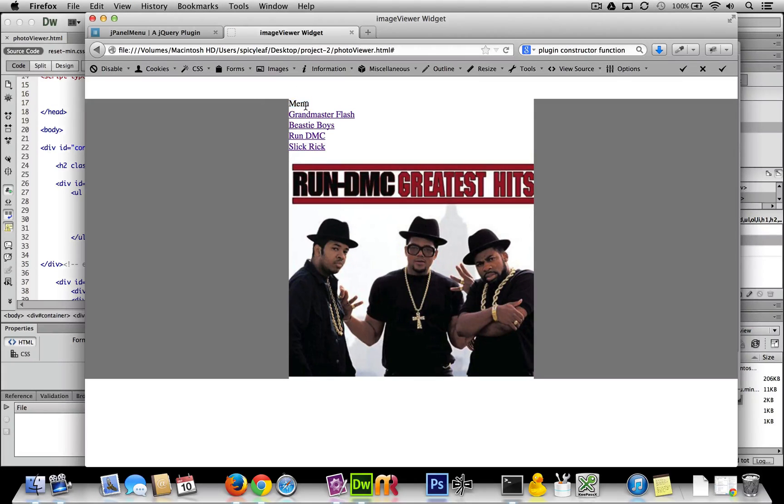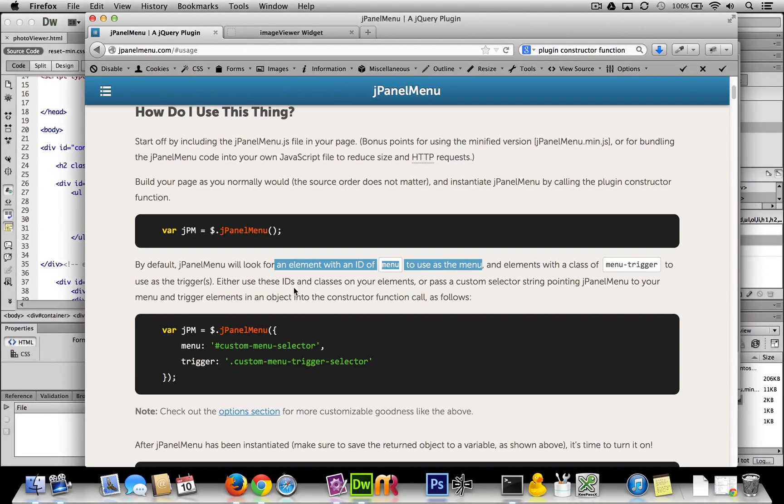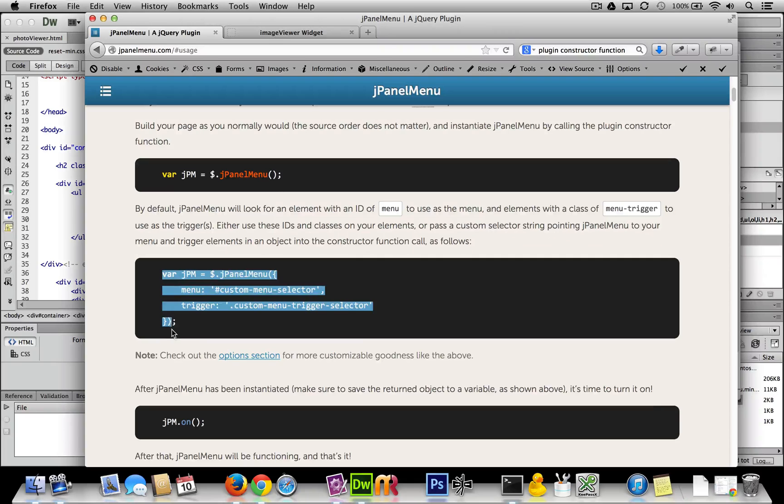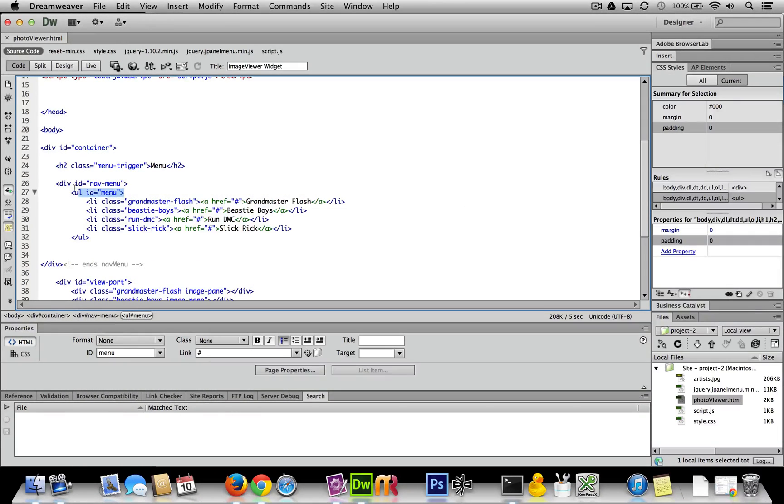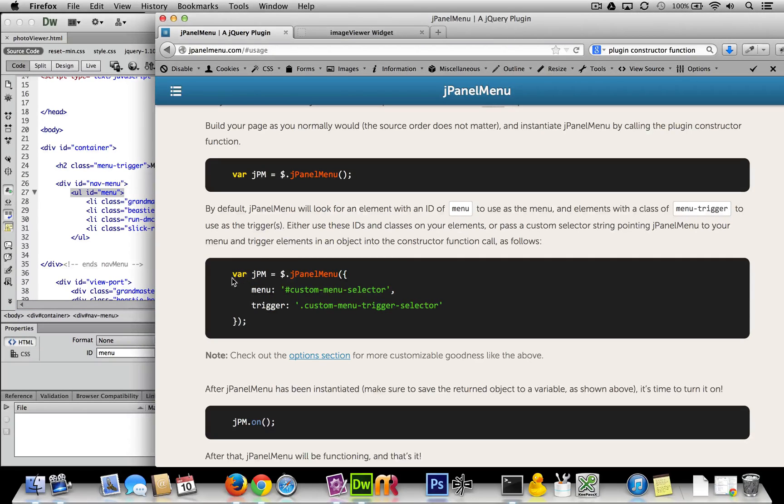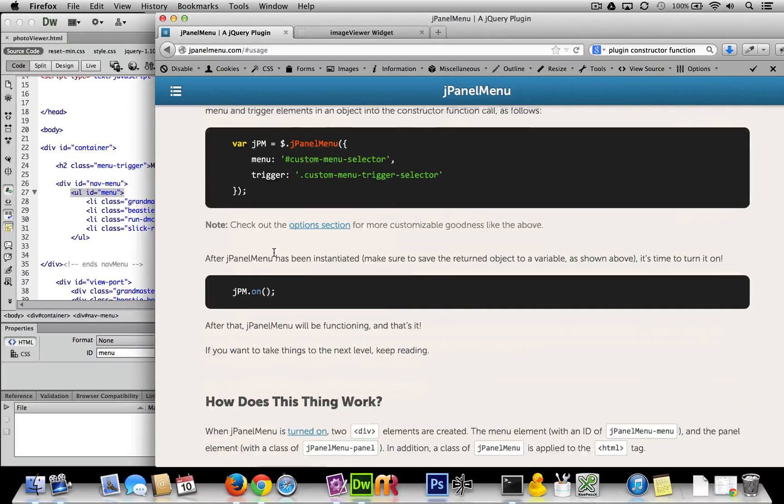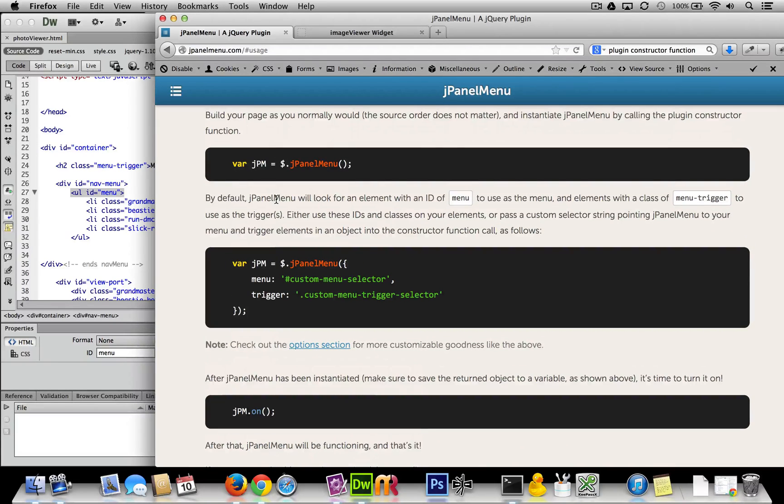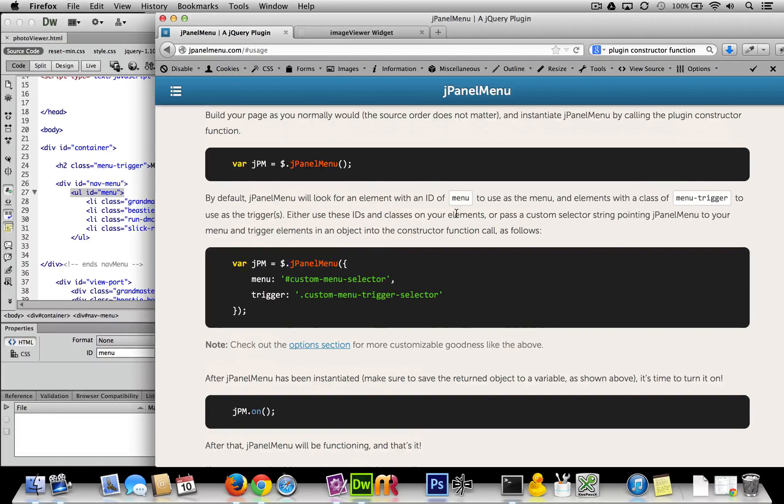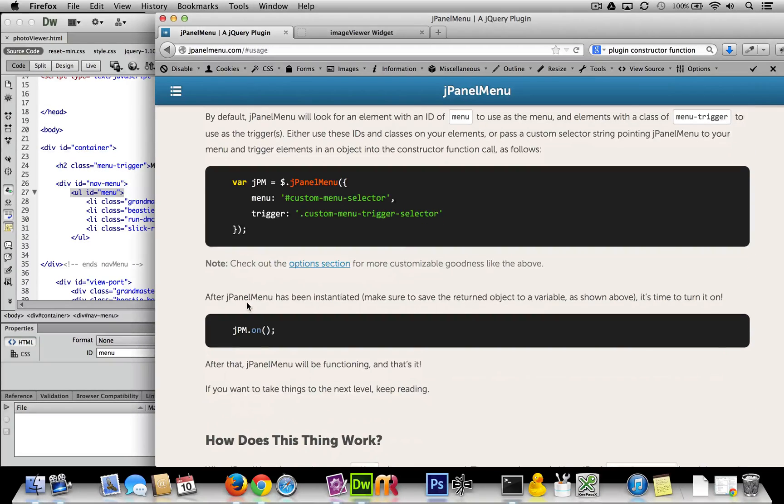No, not quite. Let's see what else we have. Either use these IDs and classes as your elements, or pass a custom selector string to jPanel menu. This example code is saying if you don't want to use these IDs and this class for your menu and trigger, you can add these options to your implementation to get something more custom. Why would you do that? Maybe you're already using 'menu' as an ID for something else, or you just don't like the name. Here are your options.